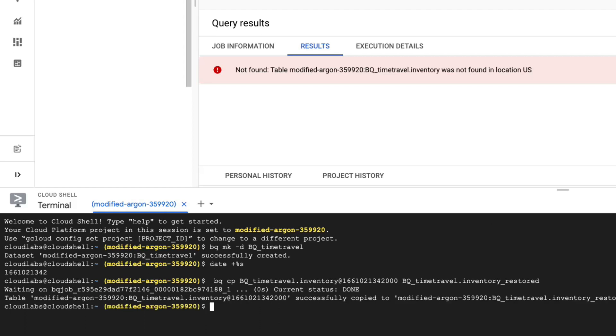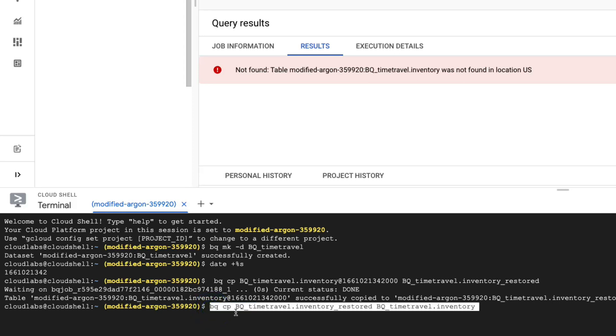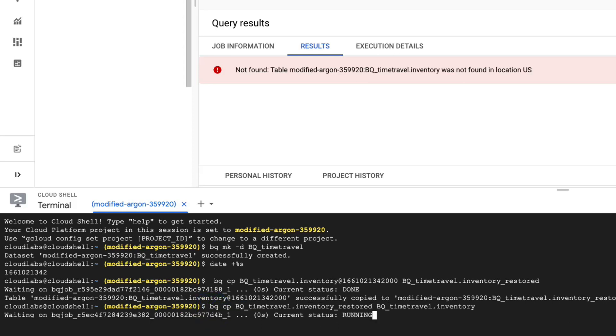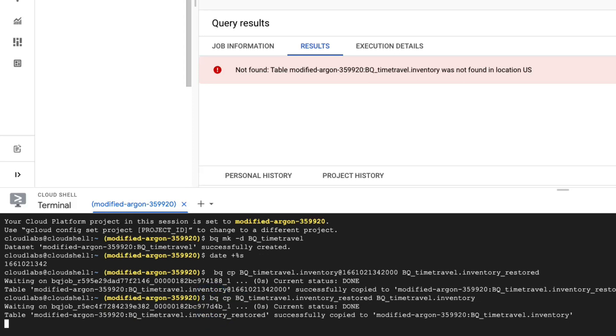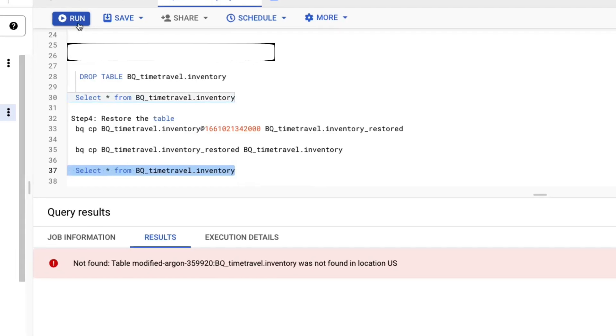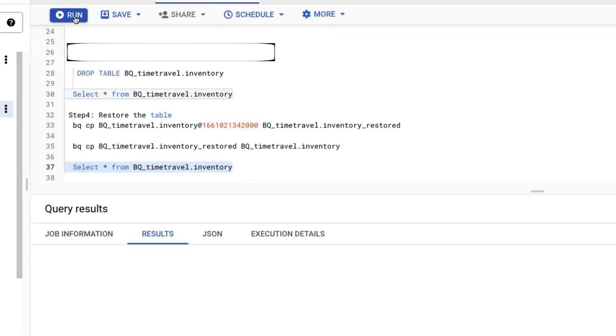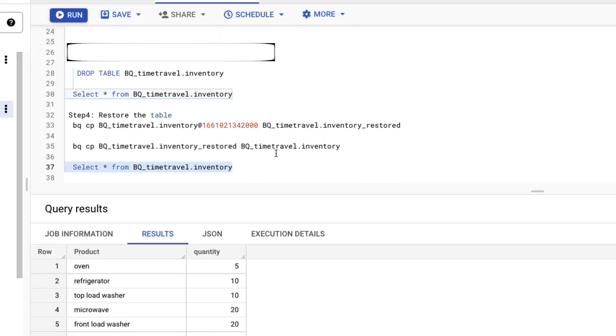Now we want to copy the data from the restore table to the actual inventory table. So we'll do the reverse and use again the CP command. And now we'll see if the data has been loaded. As you can see, we have successfully copied over the data.